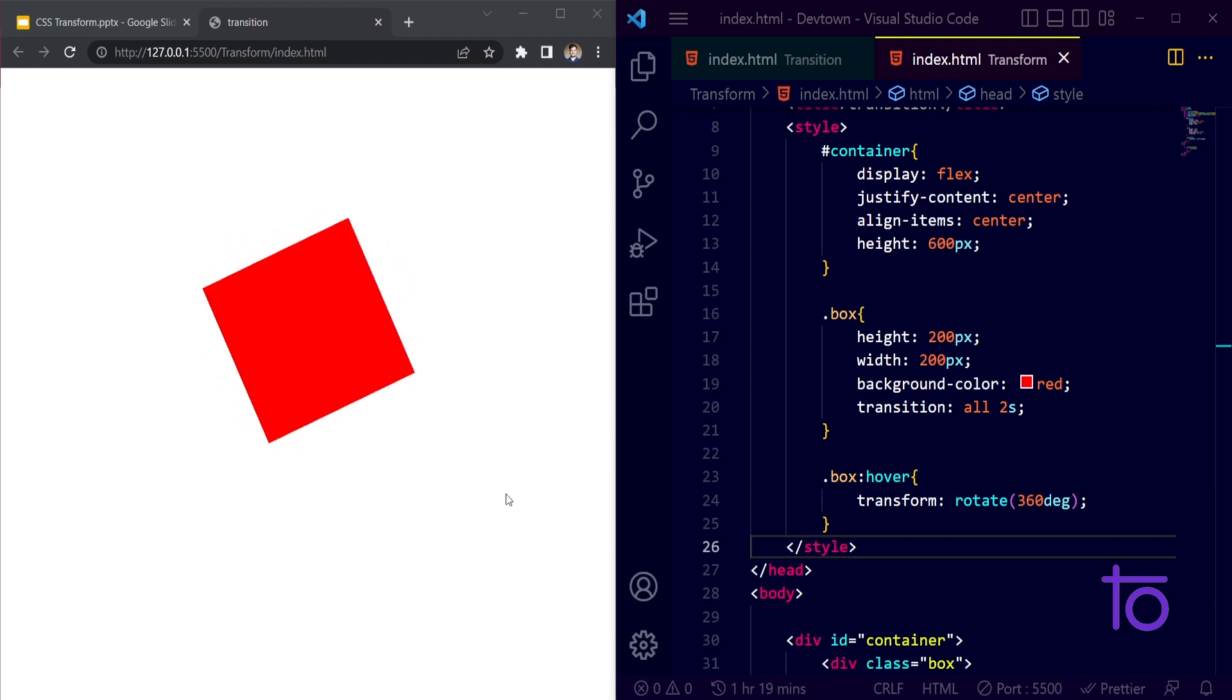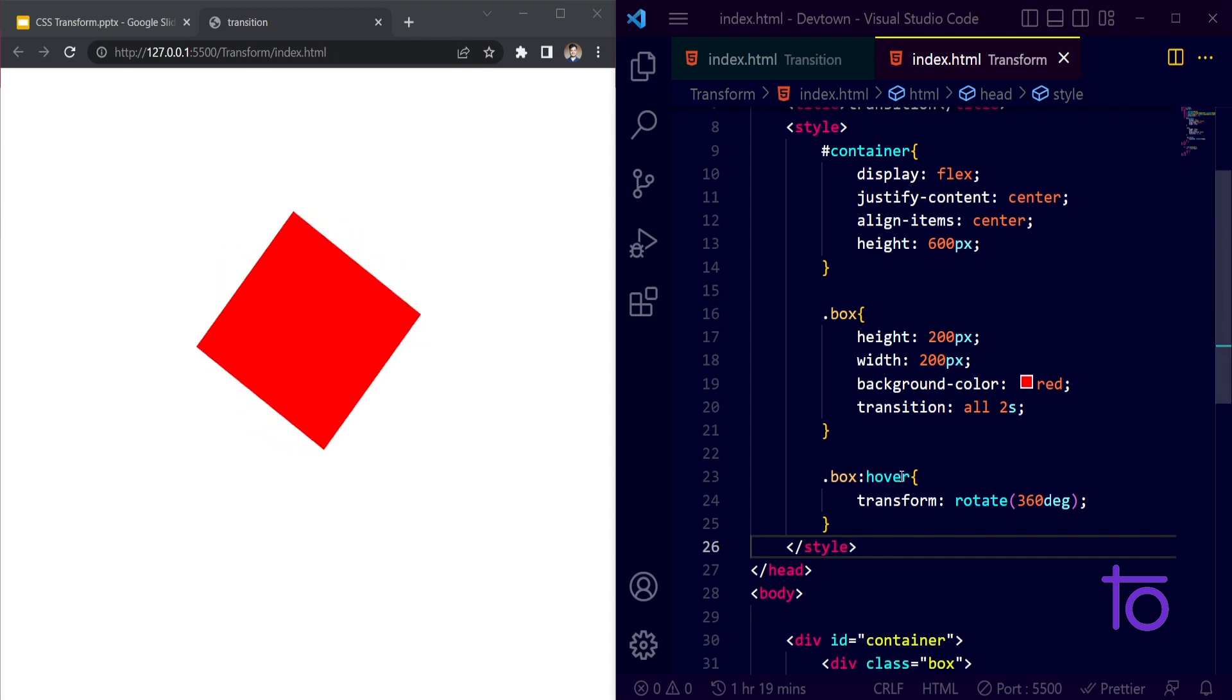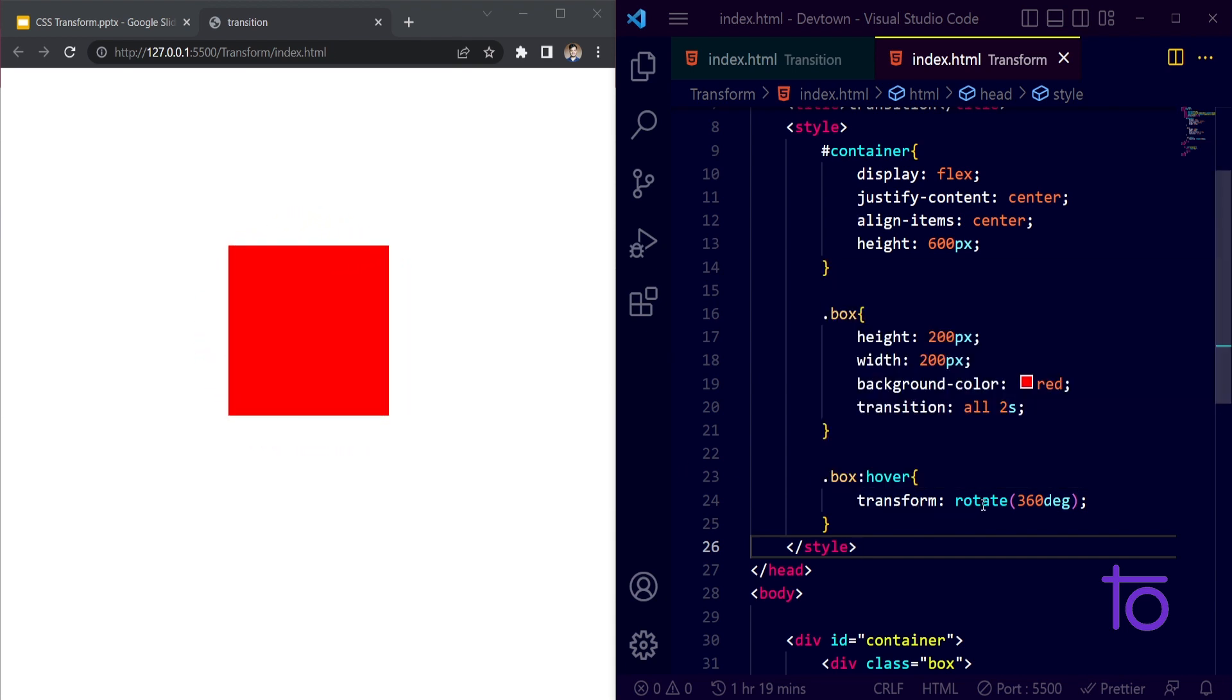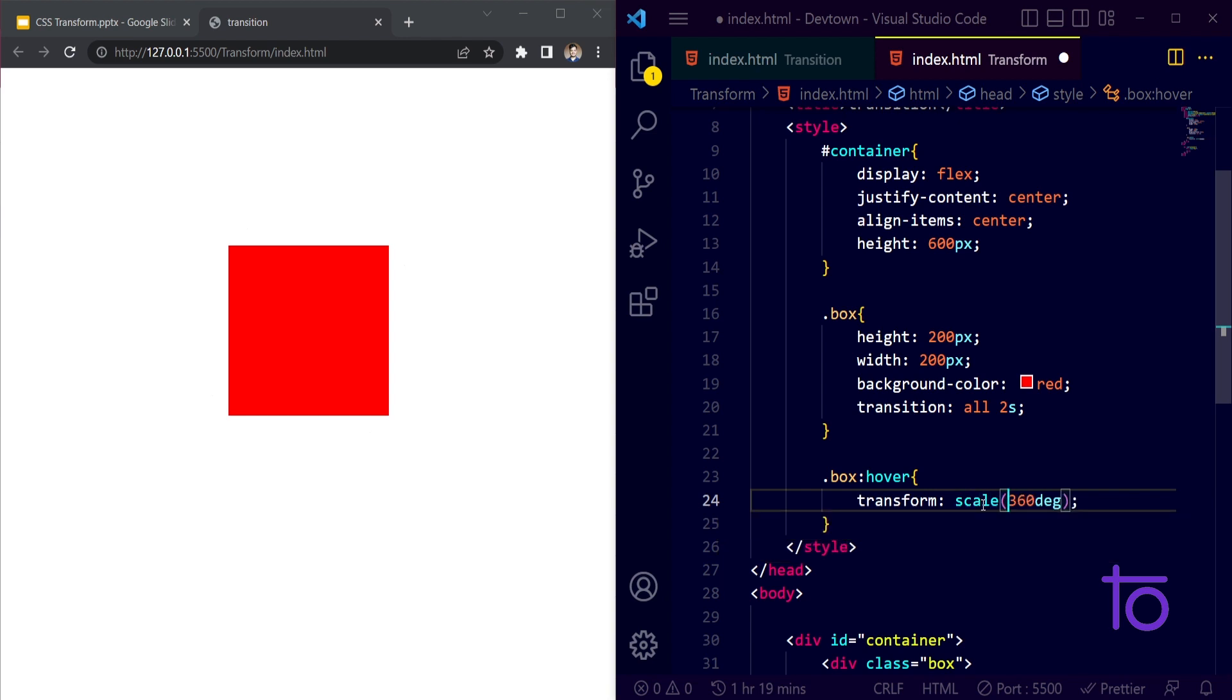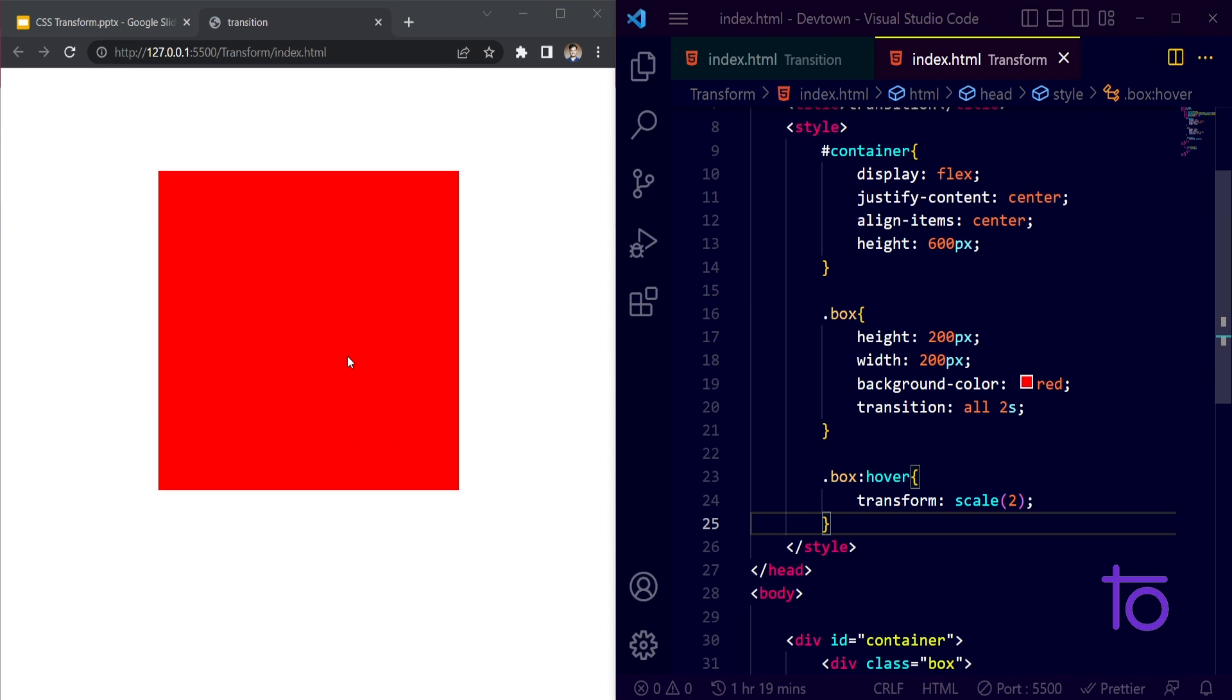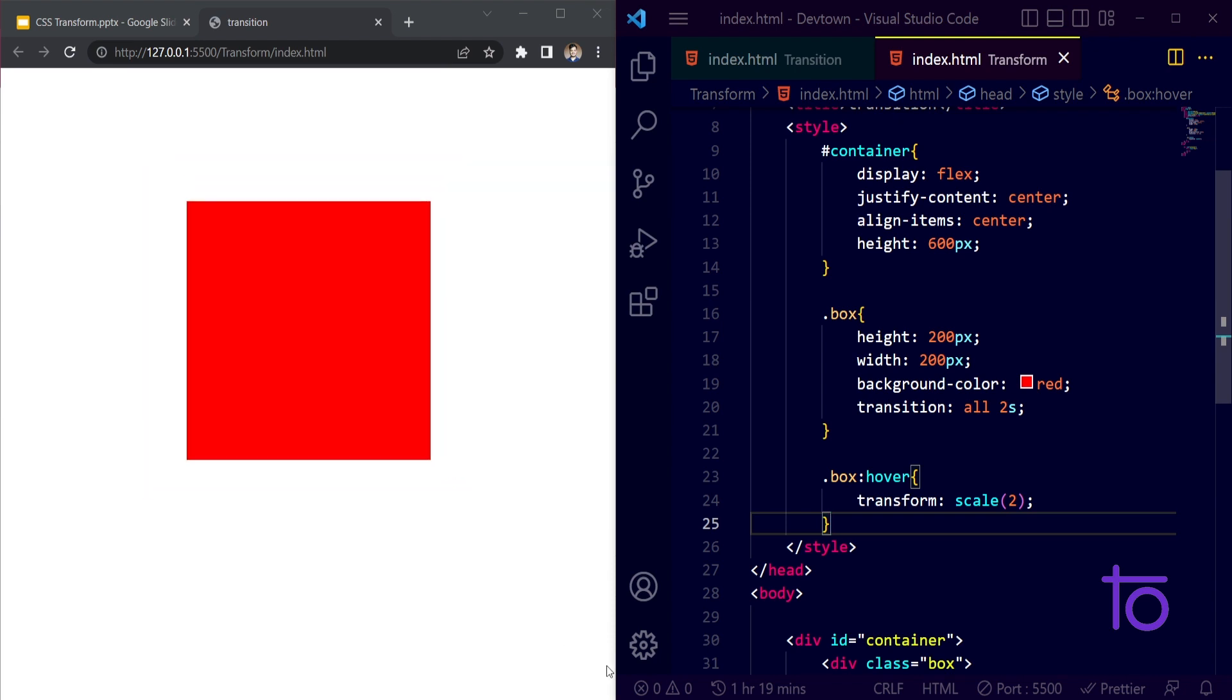It's a nice kind of animation or transition you can say. The next property that we have is scale. Let's say I wanted to scale my that particular box to double of its height and width. I am saving this and whenever I am hovering over this, see how my box is zooming in and going back to its position.